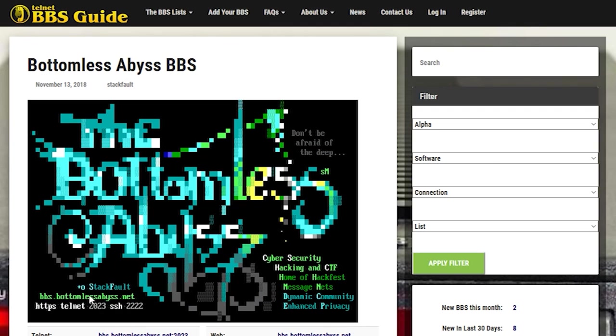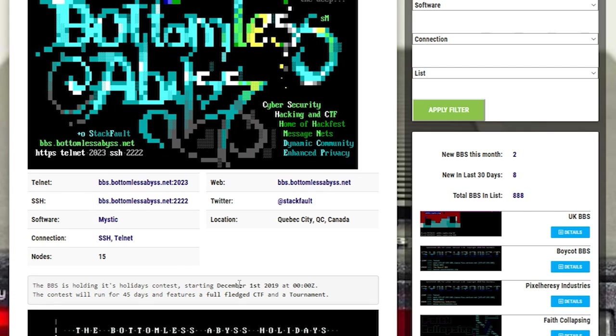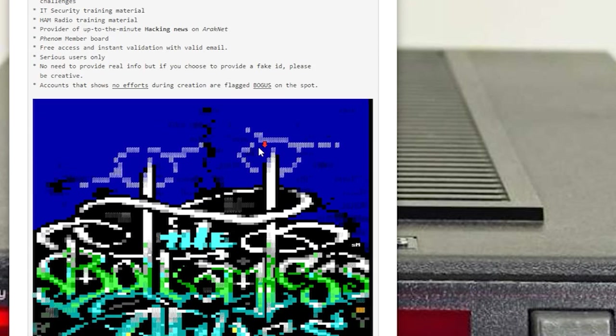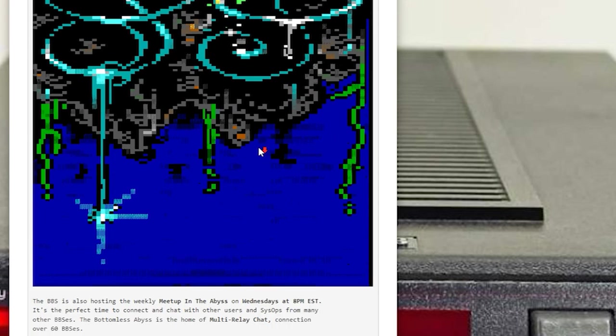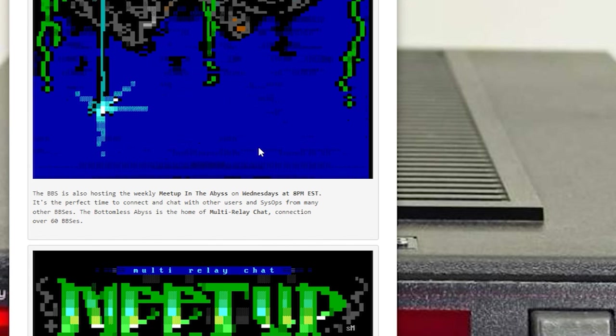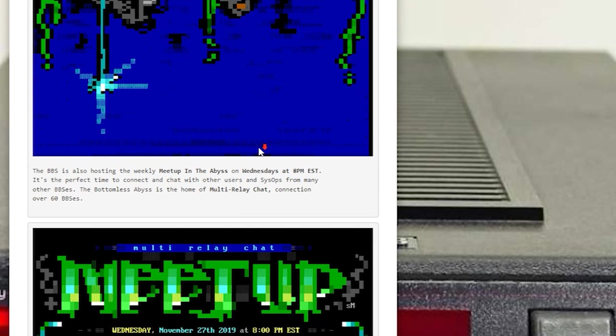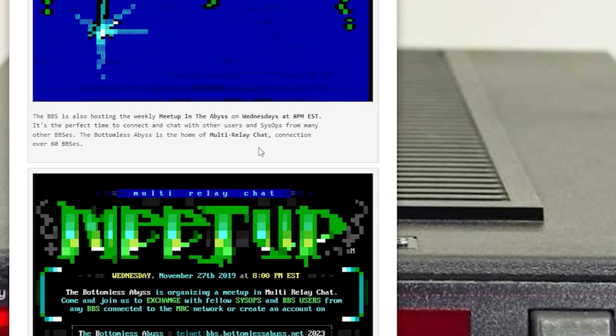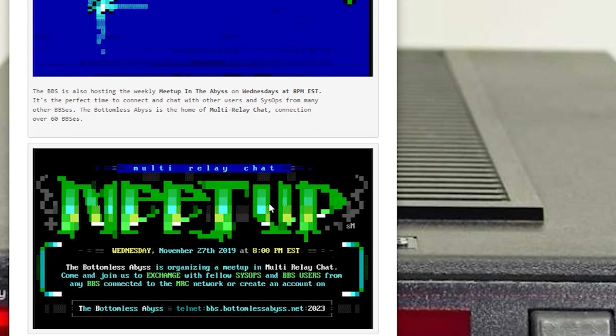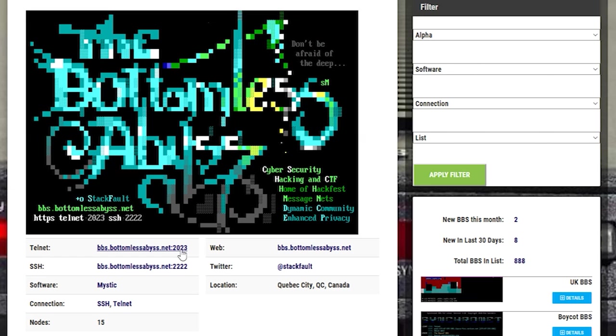It's a really fantastic BBS which has a completely unique niche for users. There's IT security training materials. There's ham radio information. There's up-to-the-minute hacking news on ARICnet. On top of all of this, the BBS has a large participation in something called the MRC chat, or the multi-relay chat.